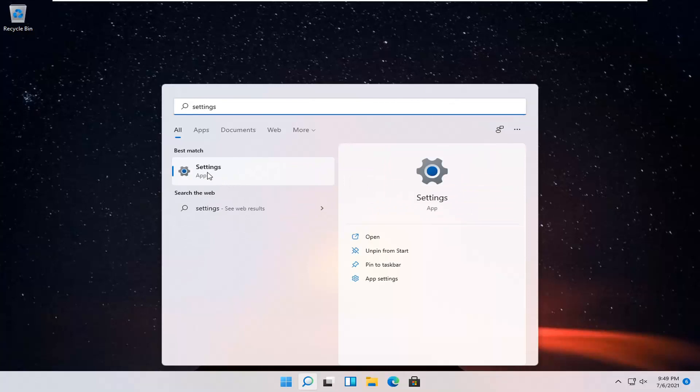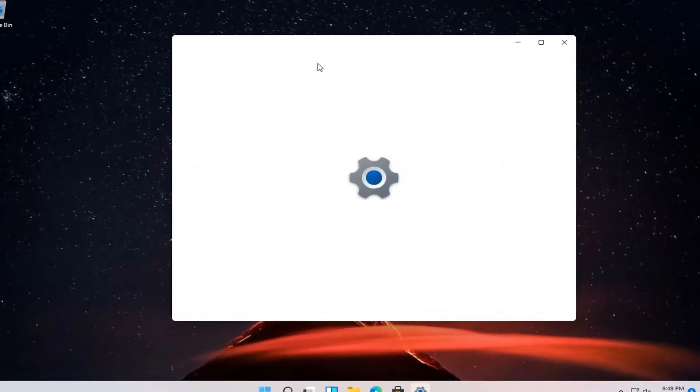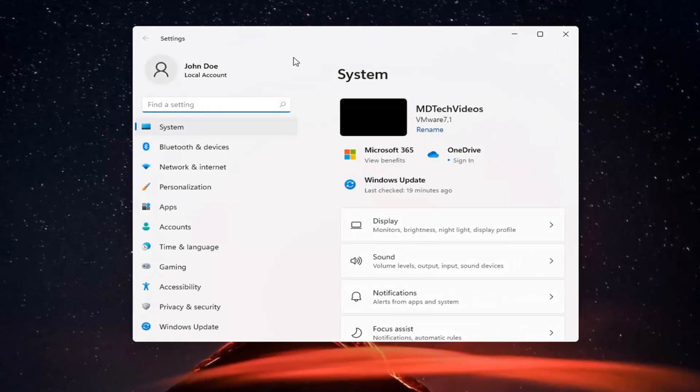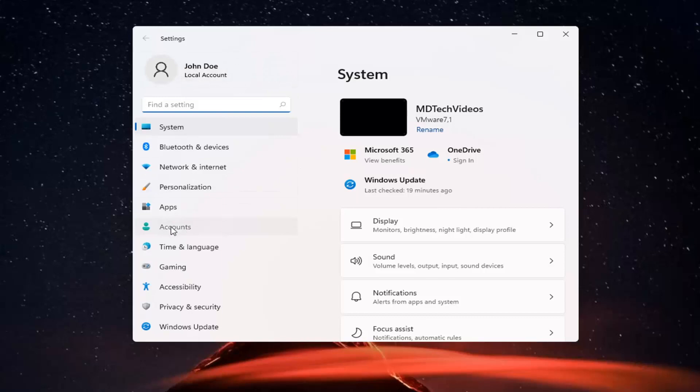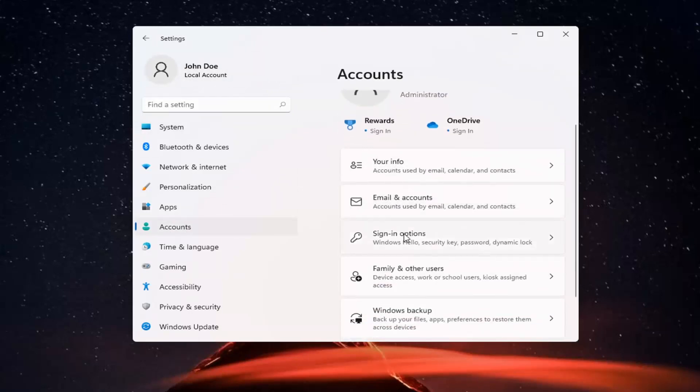Best result should be the Settings app. Go ahead and open that up. You want to select the Accounts tile on the left side, and then where it says Sign-in options on the right, go ahead and left click on it.